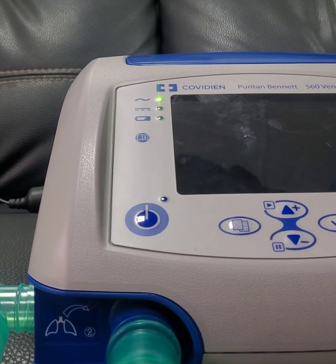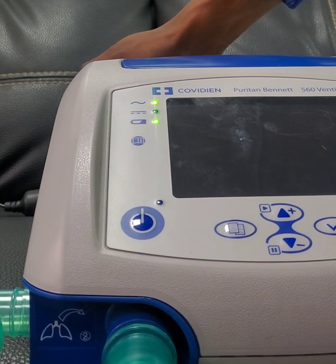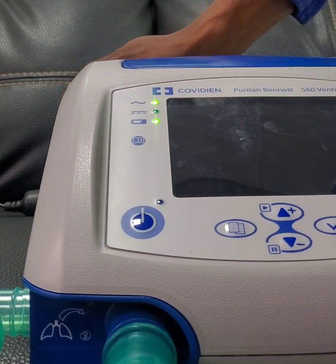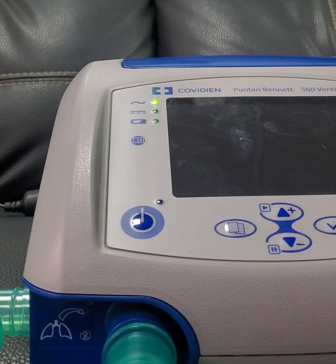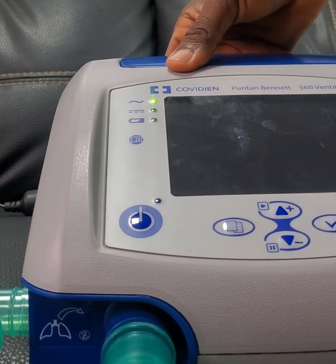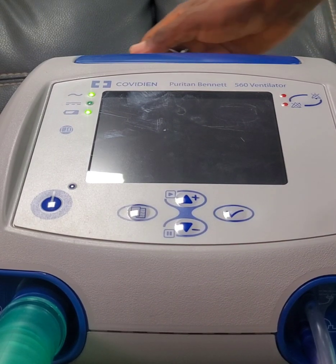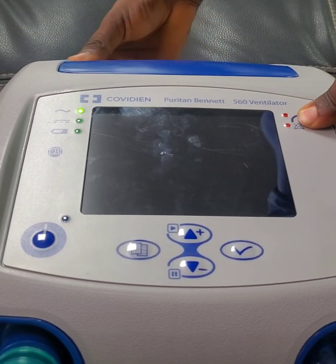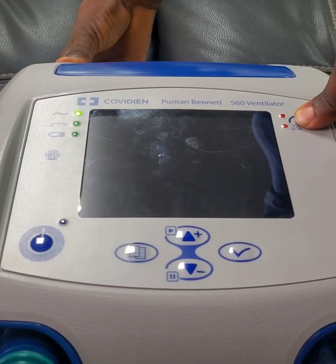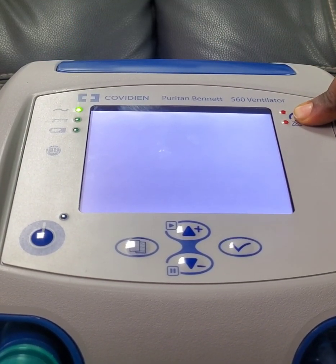Good afternoon, welcome to another PB560 ventilator video. Today we are going to be looking at the setup of this ventilator — the language, the time, the dates, and how to change from pediatric mode to adult mode. If you want to put this in setup mode, you hold on to this alarm button. Hold on to the alarm button when you power it on, then still hold the alarm button.